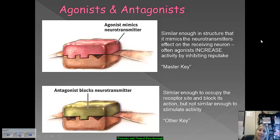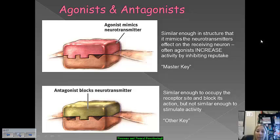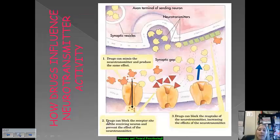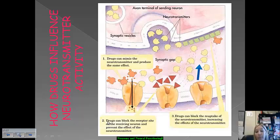An antagonist, on the other hand, does the complete opposite — it's more similar to the receptor site itself, and it blocks the action of neurotransmitters. It's not similar enough to stimulate any activity or increase activity like an agonist will. So drugs either mimic a neurotransmitter and act as one, or they act like the receptor site and decrease reuptake.